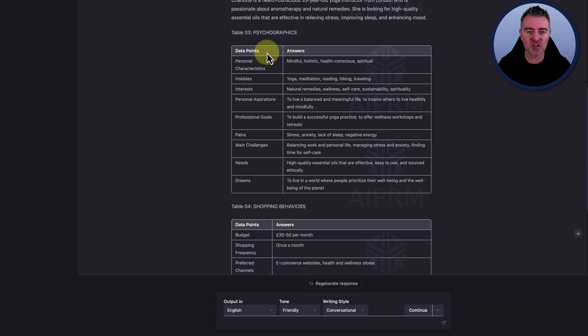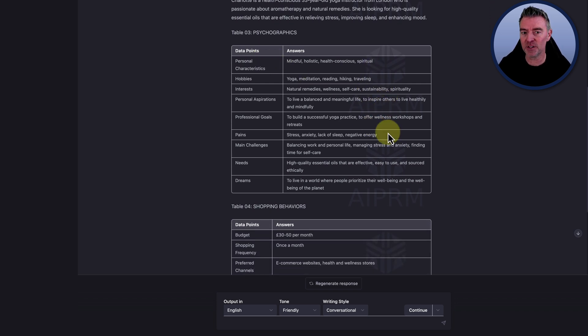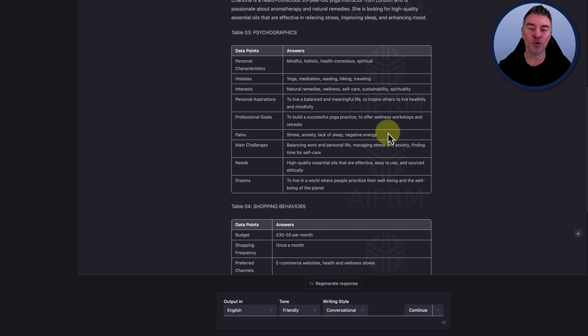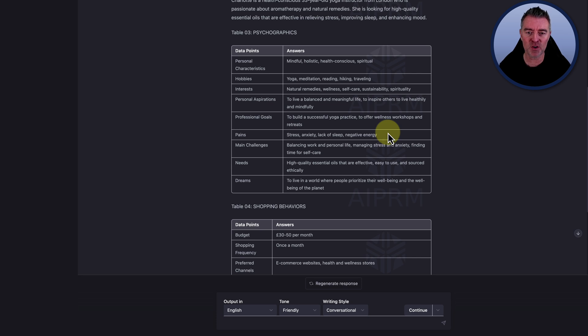And then the psychographics. So personal characteristics. These are also useful for you to create marketing around. Mindful, holistic, health conscious, spiritual. They're also really good words to use within your marketing. Hobbies: yoga, meditation, reading, hiking and traveling.